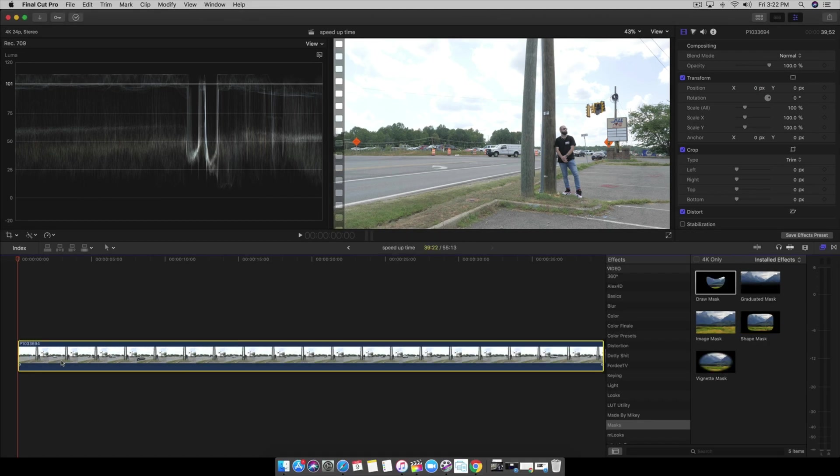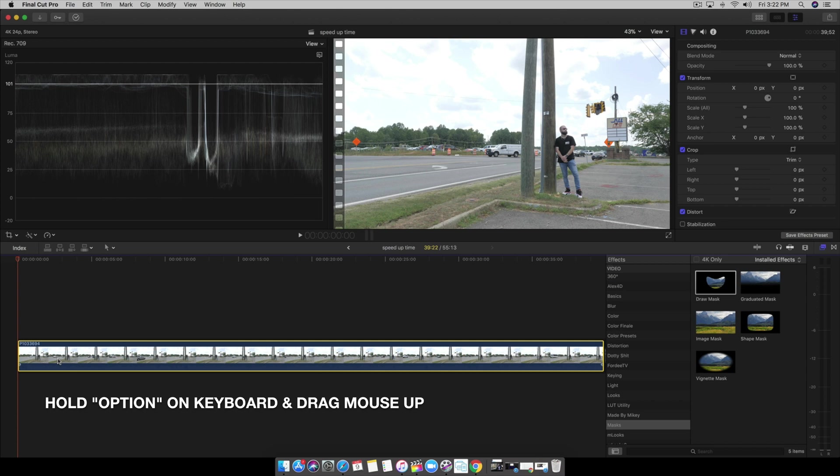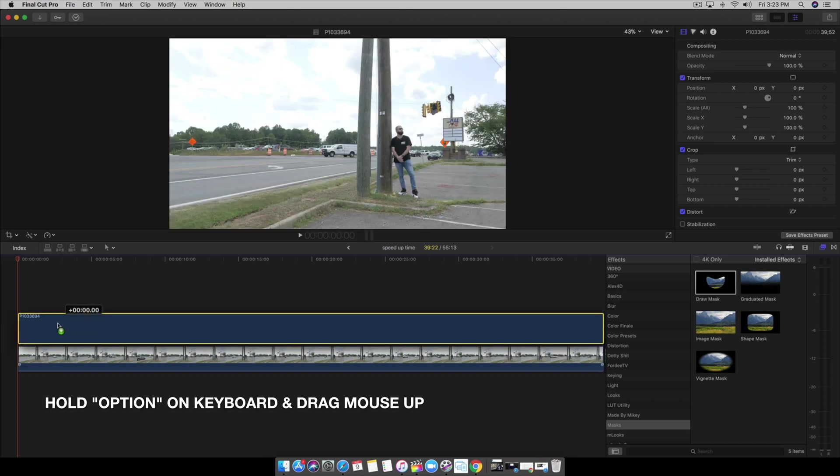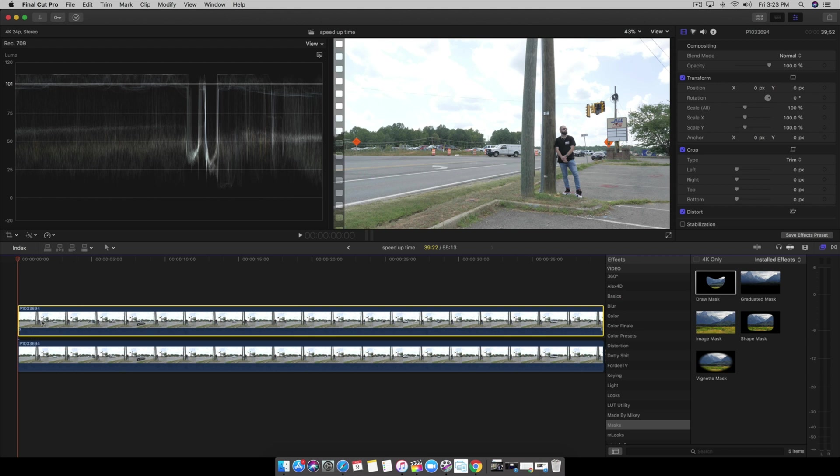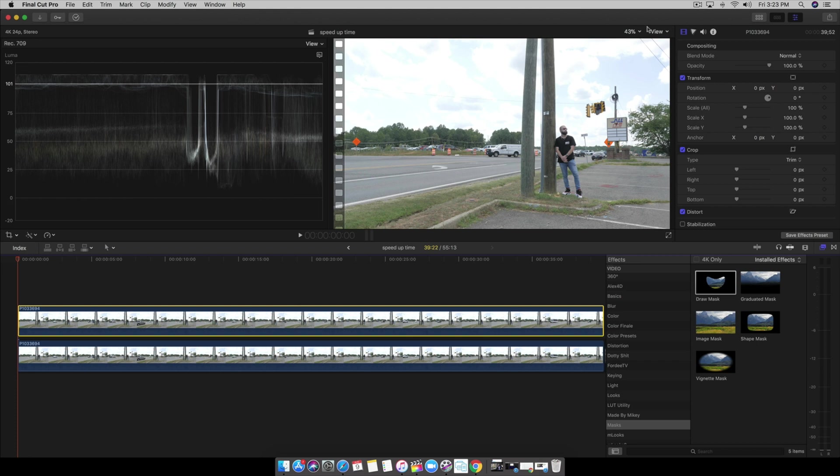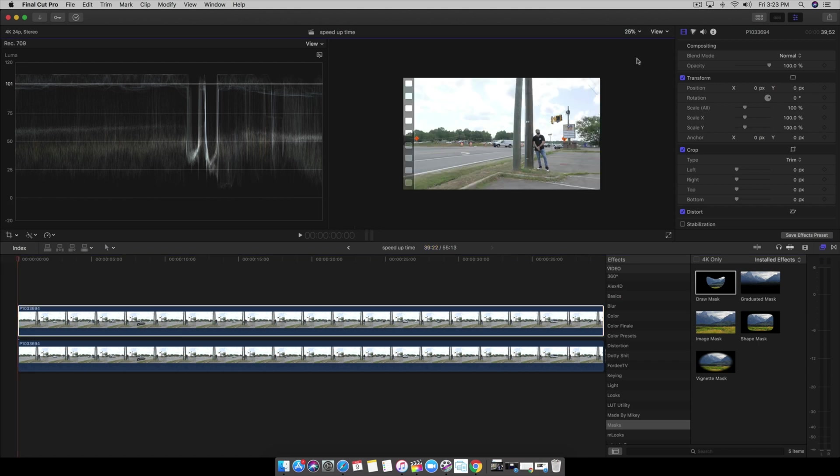Alright, so first what we're going to do is we're going to duplicate this scene. In this case, I'm going to hold the option button down on my keyboard and move the mouse up. And then we duplicated the scene and we're going to add a draw mask tool. Now, before we do a draw mask tool, I want to come up here and change it to 25% so we can see.